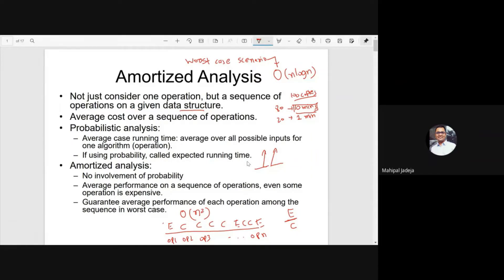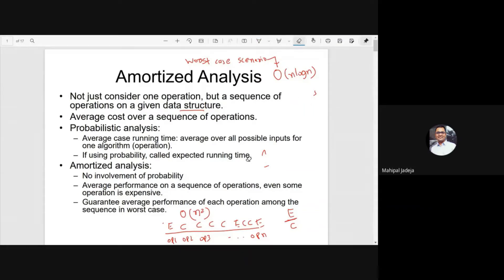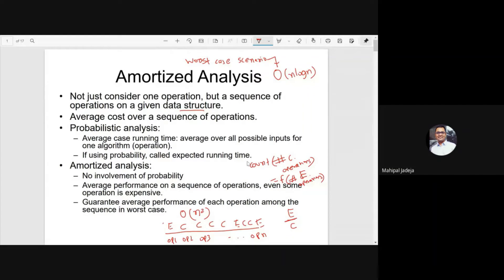Why is it not tight? Because not all the operations are expensive, and these operations are somehow related. This will become more clear when we take examples with respect to data structures, where we will explore the dependencies of these operations. We are interested in finding the count of cheap operations, which is a function of how many operations are expensive — so in some sense, these operations are dependent on each other.